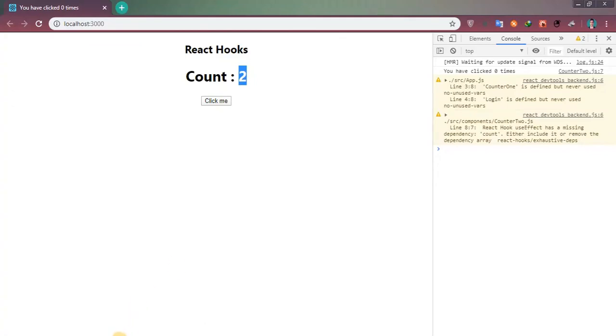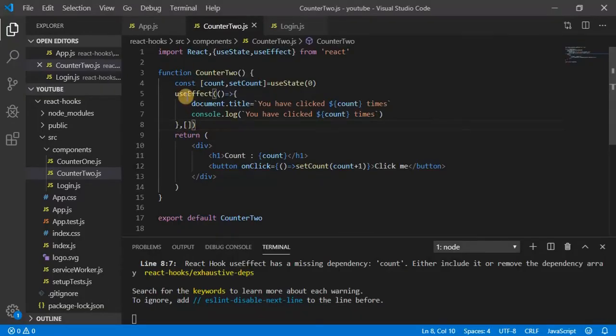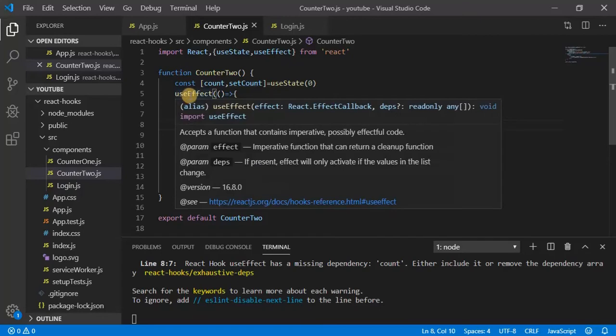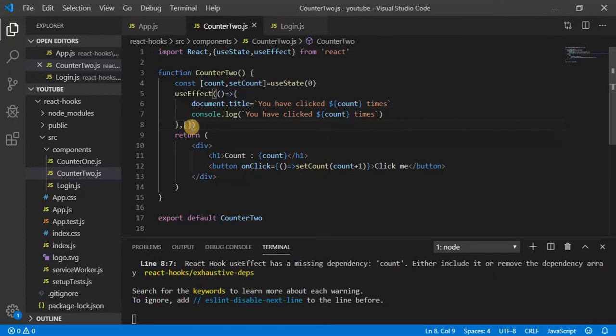That means if the second parameter of useEffect is an empty array, that will fire only once when the component is getting loaded. This is similar to componentDidMount in class components.